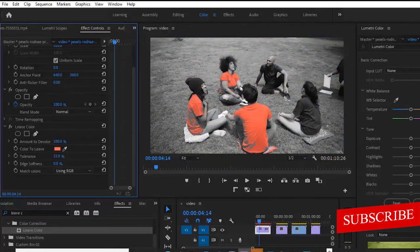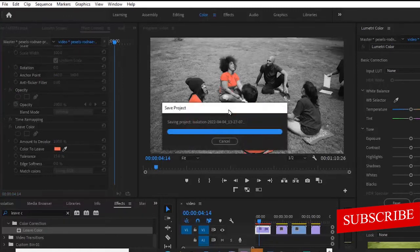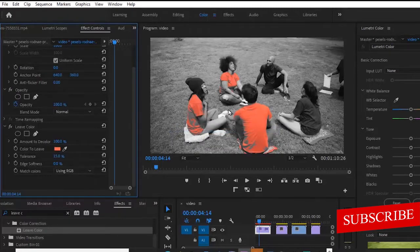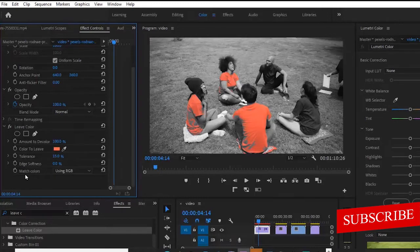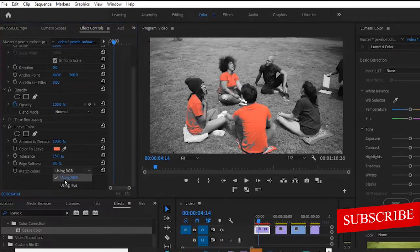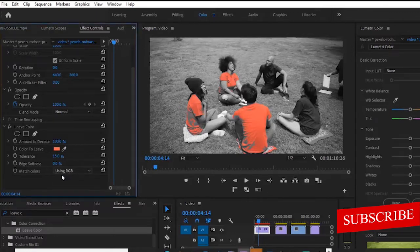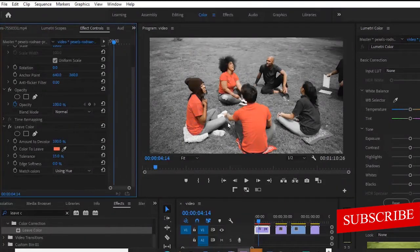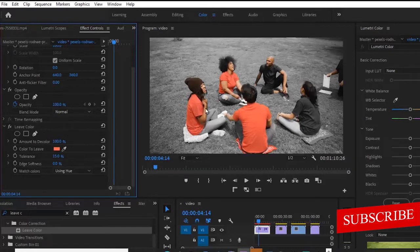Automatically you'll notice that the colors have already begun to change, but you'll notice some excesses somewhere. What you want to do is begin to adjust the tolerance and the softness to adjust the surroundings. You have two options: you can adjust the 'Match Colors' using RGB or using Hue. If you adjust it using RGB and you don't like the effect, you can switch it to Hue and see what comes up. The moment I changed it to Hue the color seems to be more properly blended.